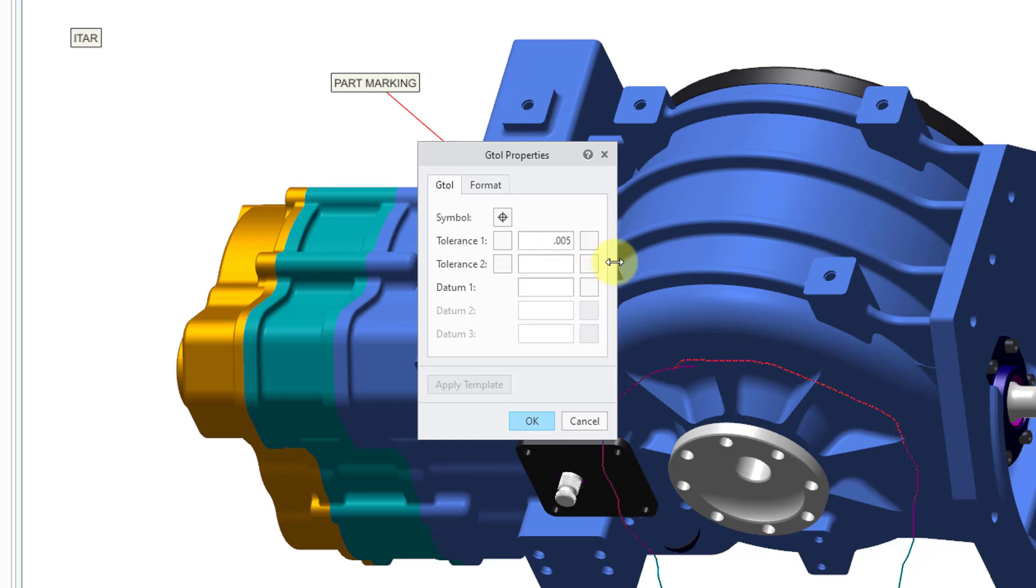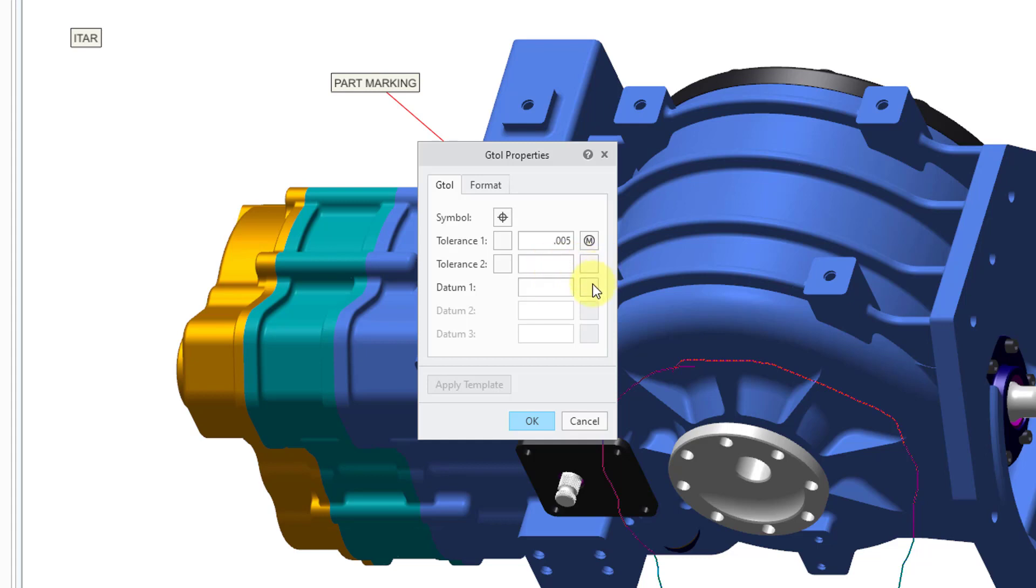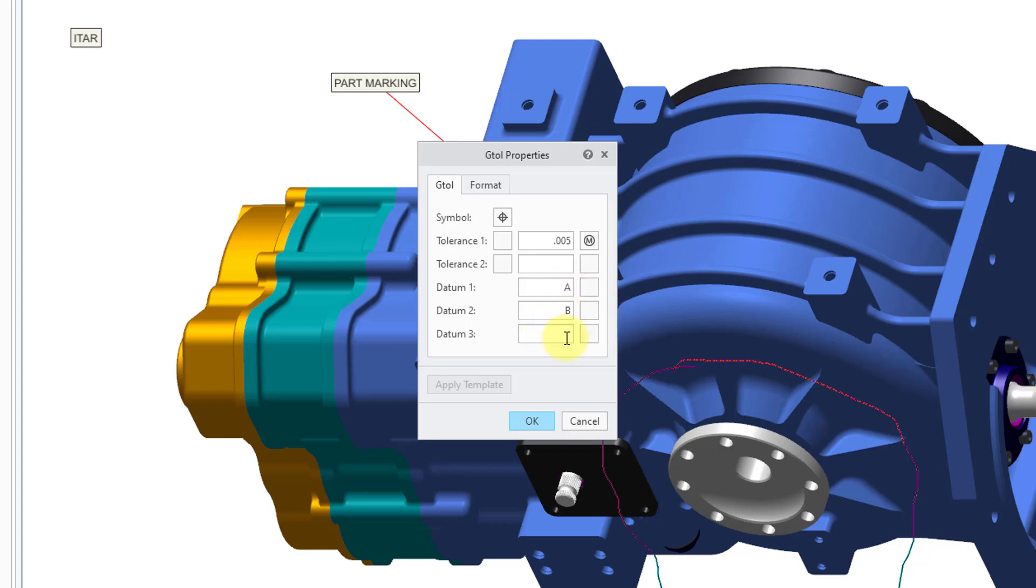If you click in the little cell to the right of it, you have your different modifiers. For example, I could use max material condition, and then you could specify a second tolerance if you wanted to. I'm just going to do one of them. For our datum, let me choose A for the first one. You also have another box here where you can choose to modify it. And then let's put in our B and then our C in here. And that looks good.